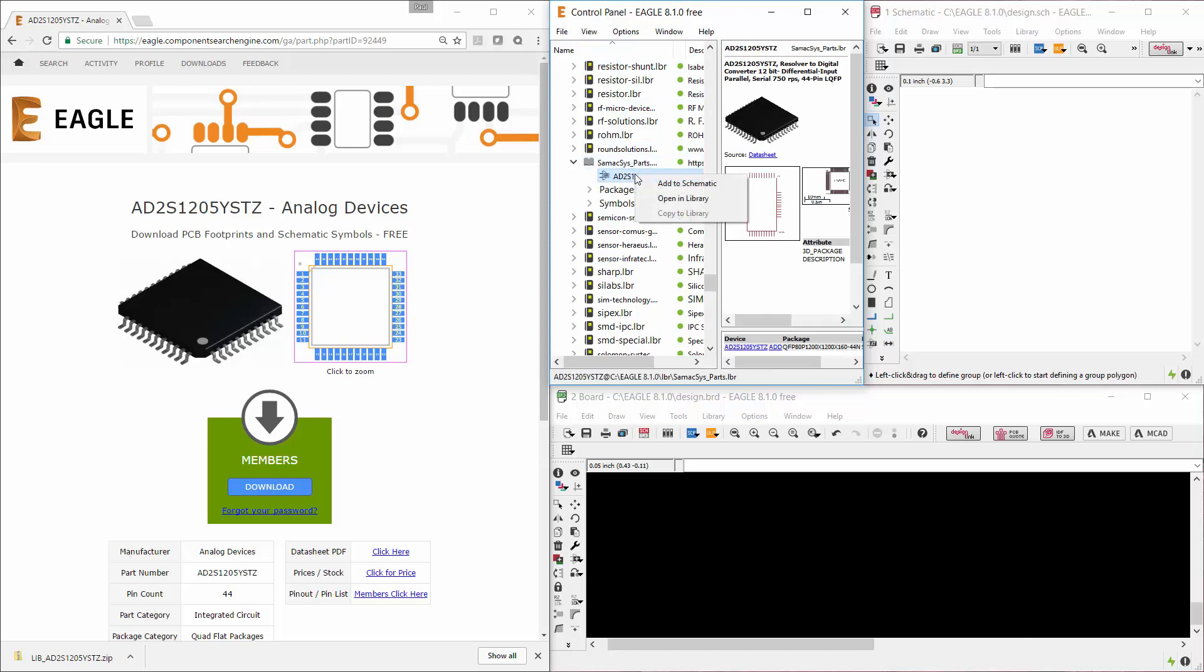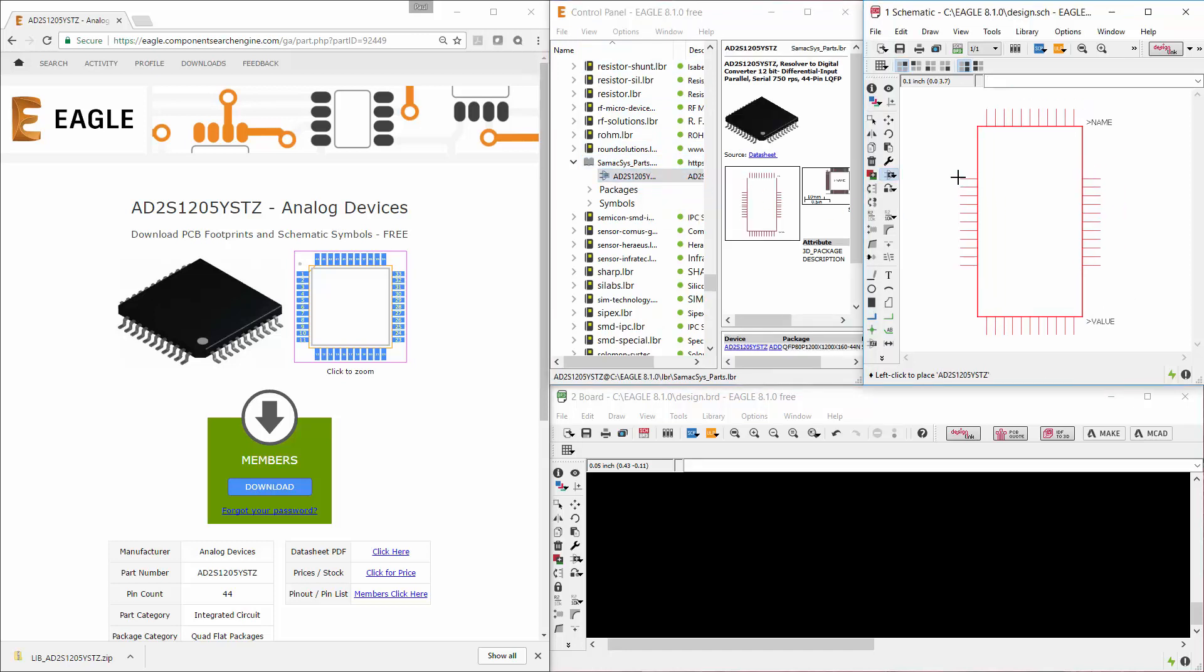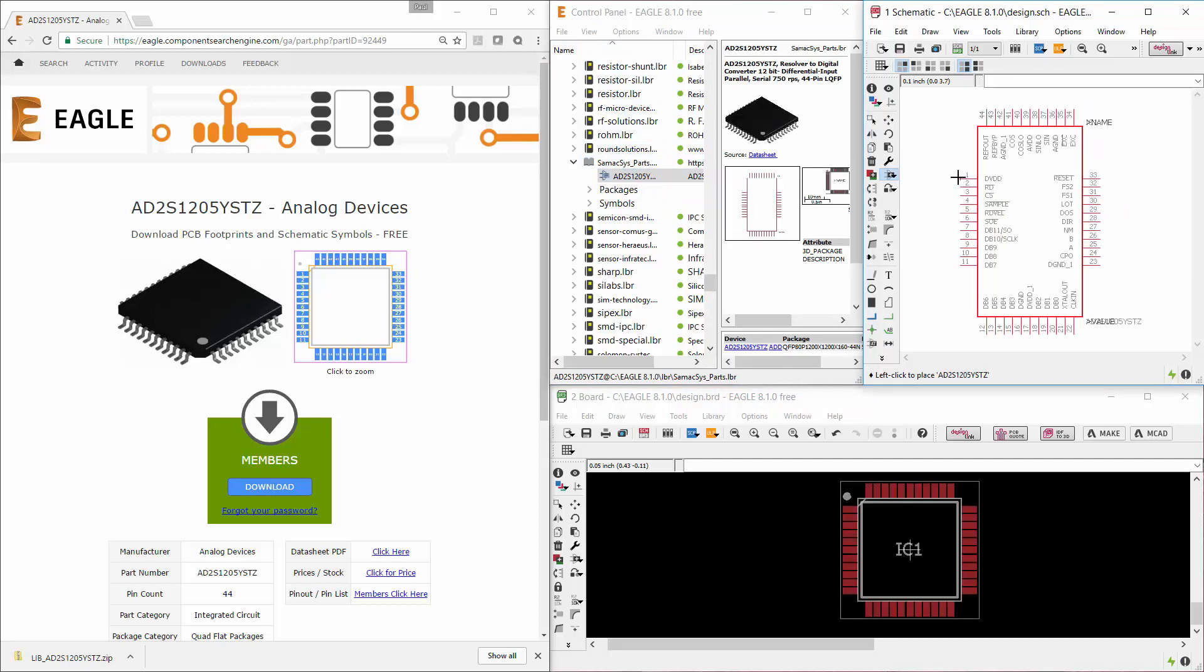The quality of the symbols and IPC compliant footprints is what we pride ourselves on. We understand that the library data must be of the highest quality, so that is where we focus our engineering effort.